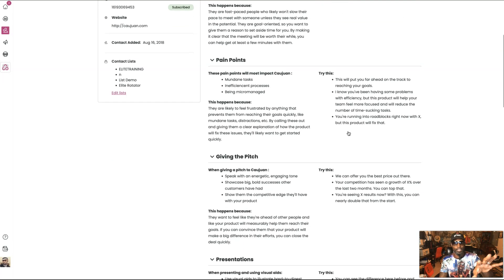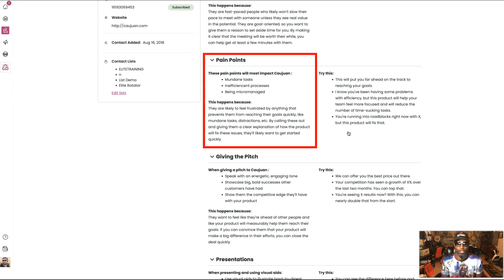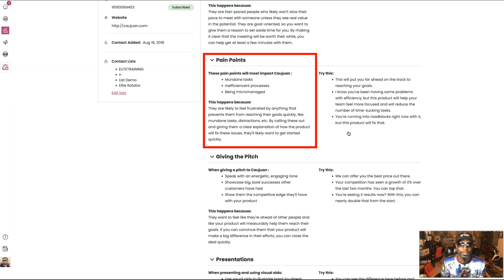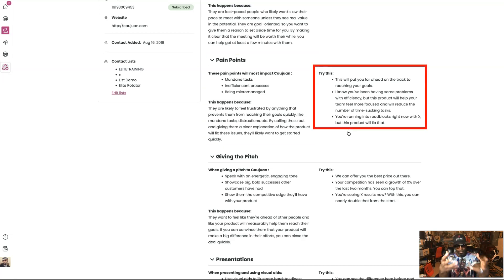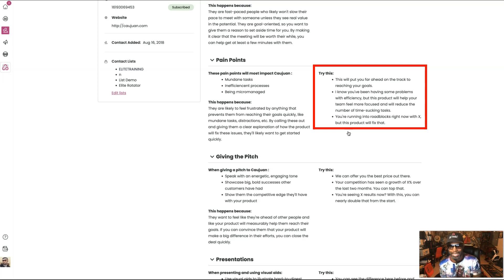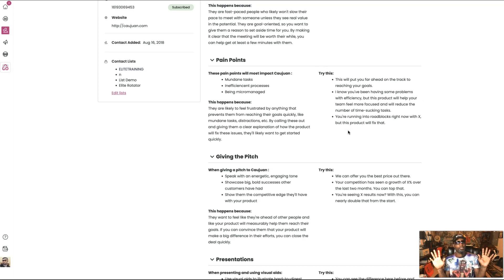Right here, my pain points — guys, take notes. These pain points will most impact Quan: mundane tasks, inefficient processes, and being micromanaged. This happens because he is likely to feel frustrated by anything that prevents him from reaching his goals quickly — like mundane tasks, distractions, etc. By calling these out and giving a clear explanation of how the product will fix these issues, he will likely want to get started quickly. Try this: 'This will put you far ahead on track to reaching your goals. I know you've been having some problems with efficiency, but this product will help your team feel more focused and will reduce the number of time-sucking tasks. You're running into roadblocks, but with this product, we'll fix that.' All good ways to start a conversation.